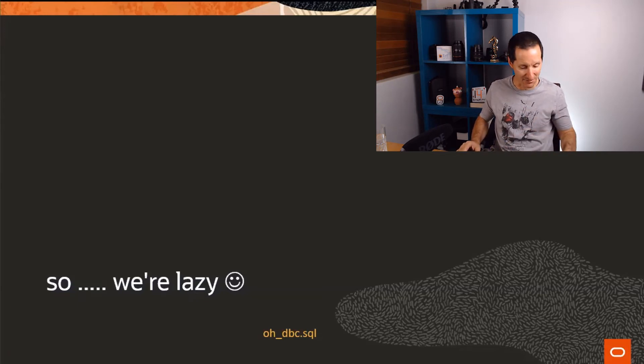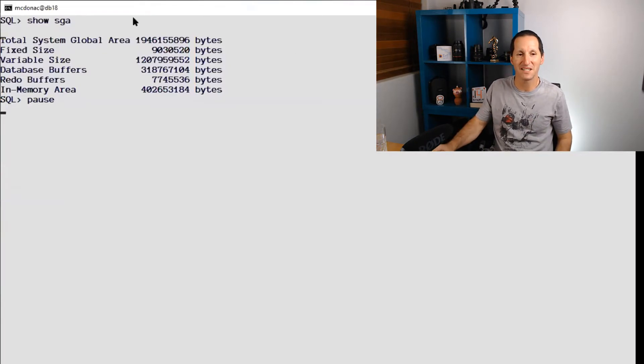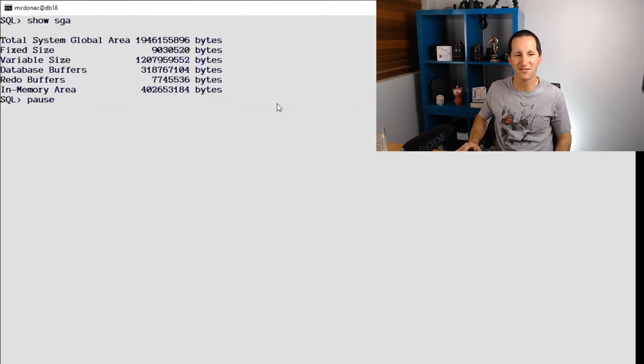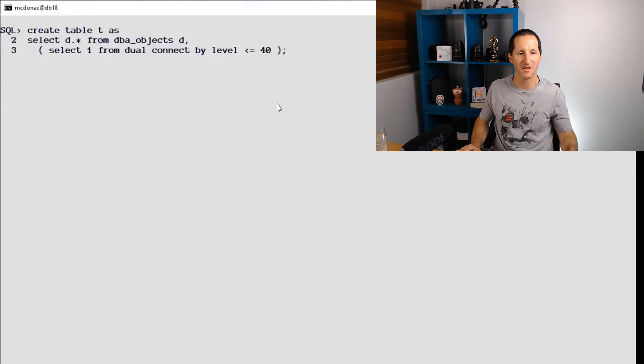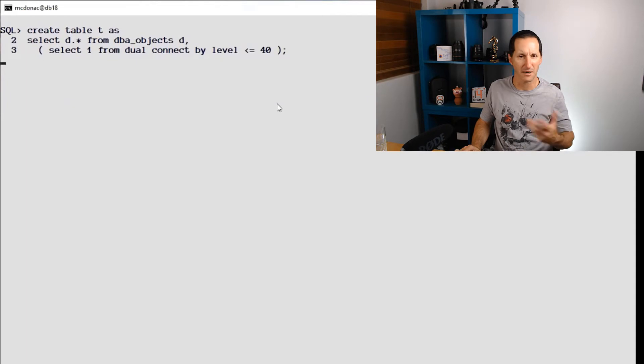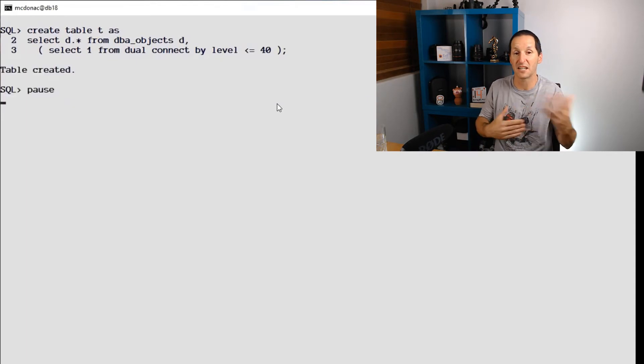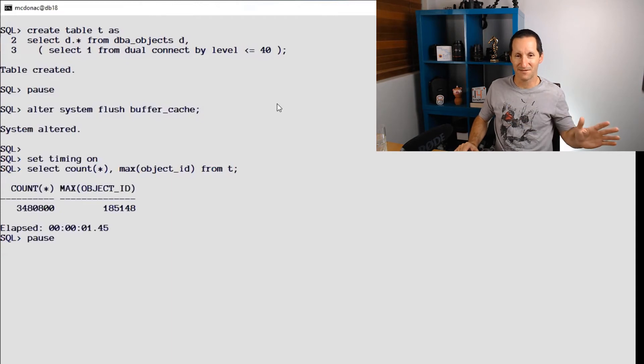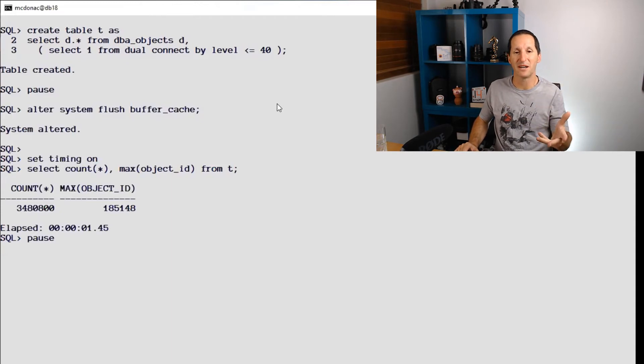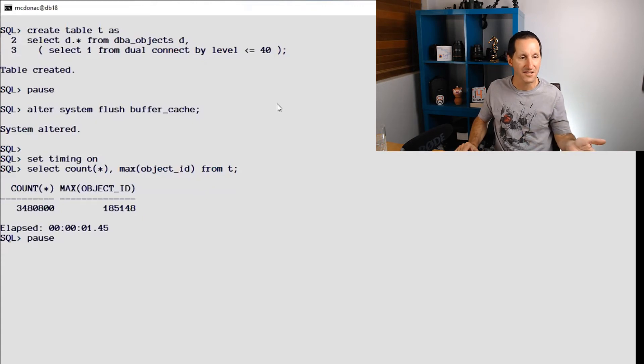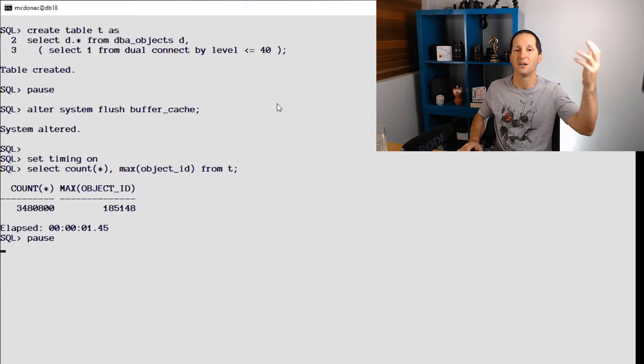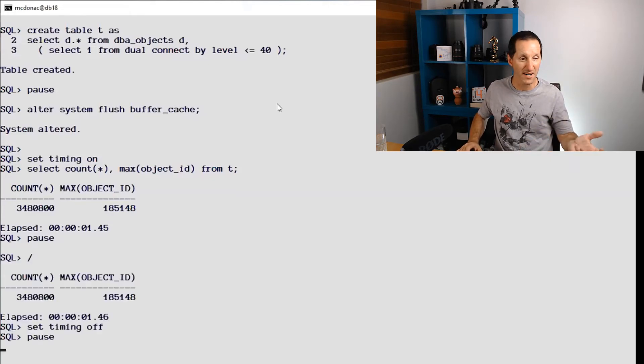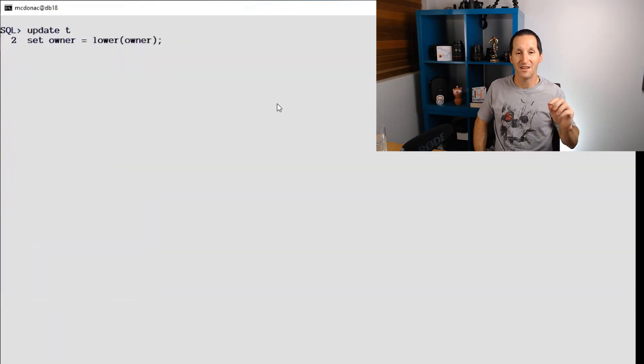What I've done here is I've shrunk my database SGA down to a very small size. It's only 300 megs for the buffer cache. That means that most reads I do will come from disk, which is a good way of monitoring what's going on. Here I'm going to create a table which is 40 copies of dba_objects. That'll be somewhere in 8 million rows somewhere around there, but it's a nice sized table. I'm going to flush the buffer cache so I'm going to see how long it takes to get all the information at worst case, all physical reads. There's 3.4 million rows in there and it took 1.45 seconds to query this table top to bottom. If I run it again it'll be a little bit faster, about the same, because it's all coming from disk.